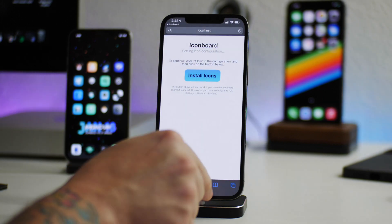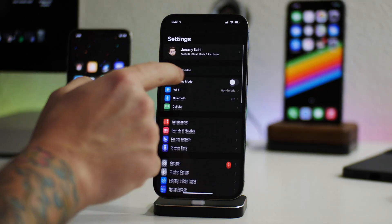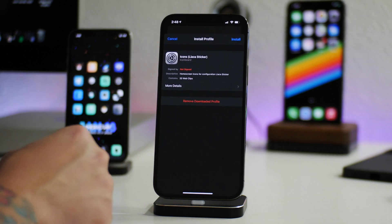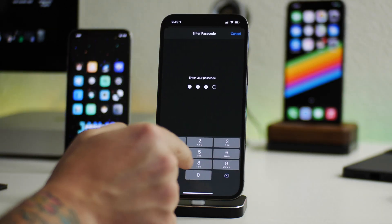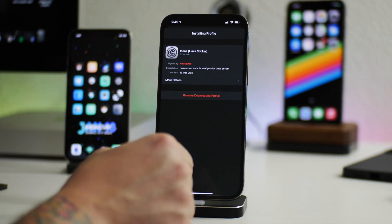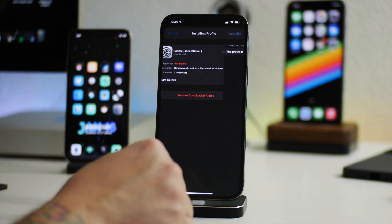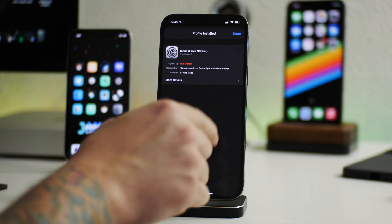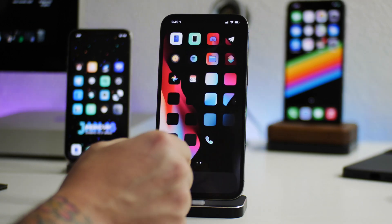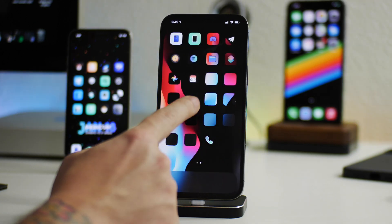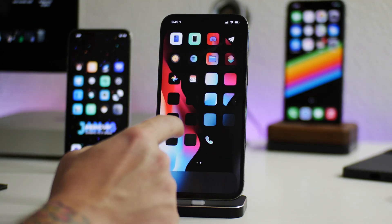Allow profile download, hop out of there, go into Settings, go into the profile, install it, put your passcode in to get the profile installed. Click done, exit, and now we will have the Lyaka icons.